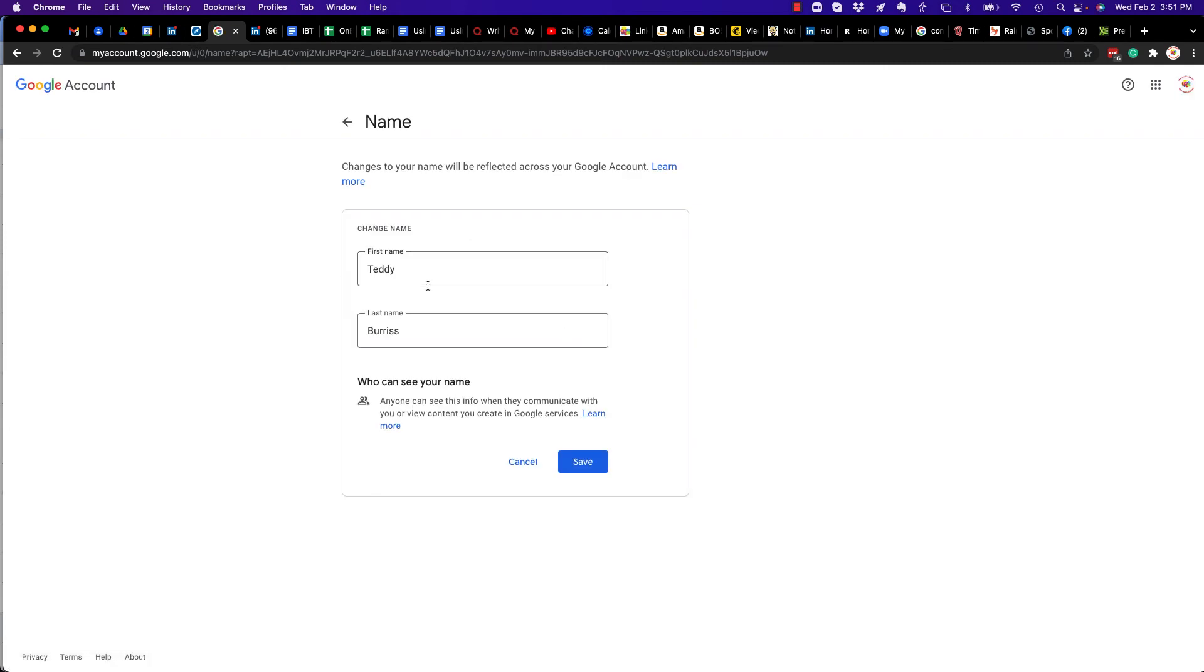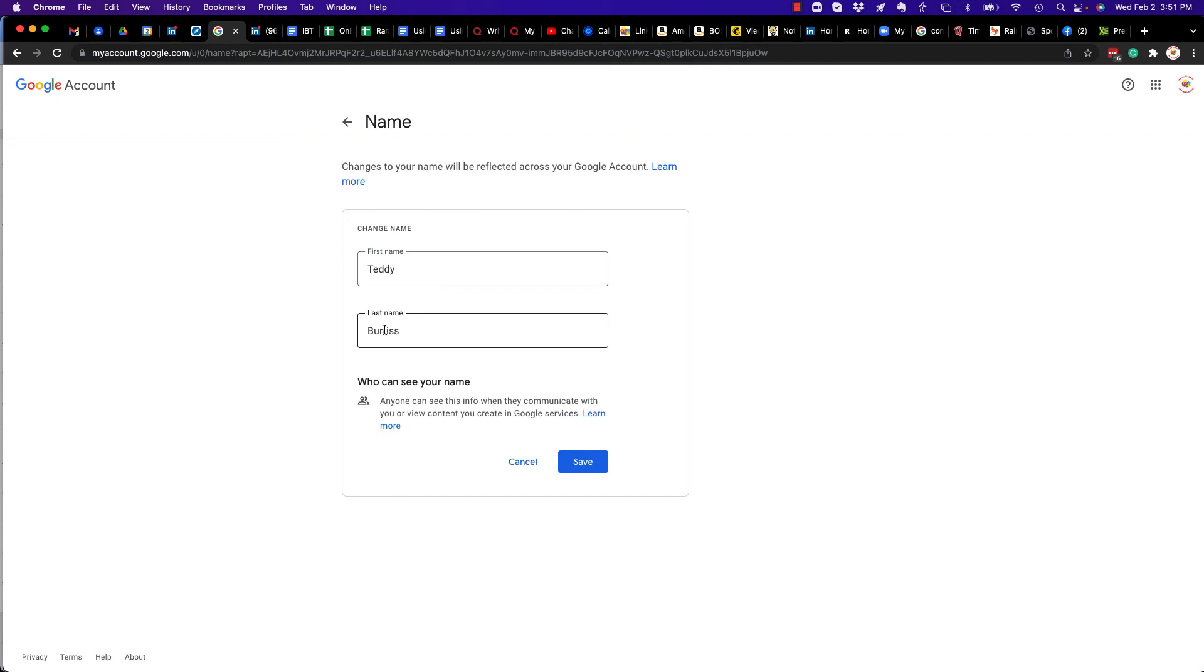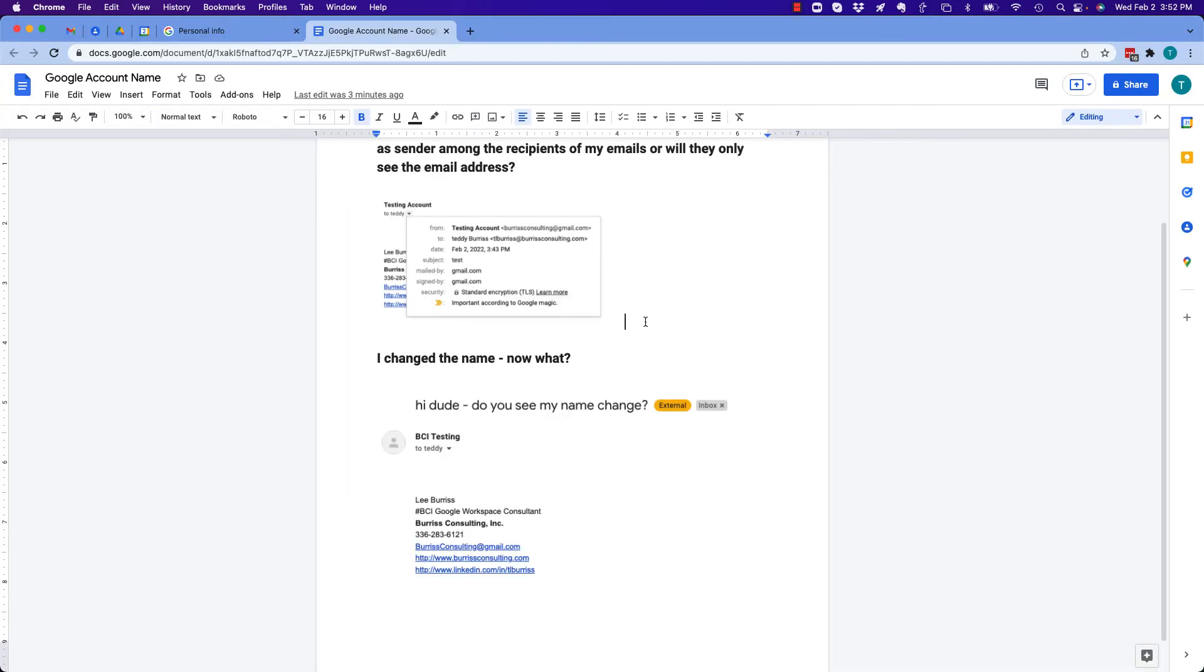And I have the ability to change my Google account name on my Google Workspace similarly to what I can do on my Gmail. I'm Teddy Burris, your Google Workspace and Gmail strategist, trainer and coach, and I hope this is helpful for you.